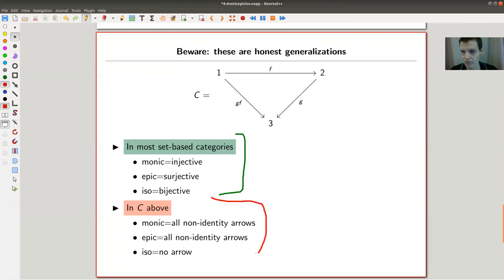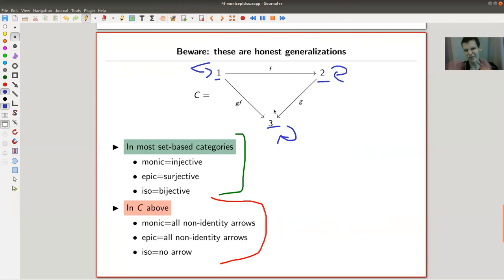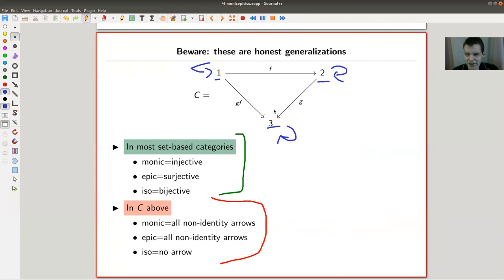In most set-theoretical categories, monic means injective, epic means surjective, and iso means bijective — that's fine. But for a non-set-based category, consider this toy category C with three objects 1, 2, 3 and three non-identity arrows f, g, and gf, composing in the obvious way. All category axioms are satisfied, and there are no elements to speak of.